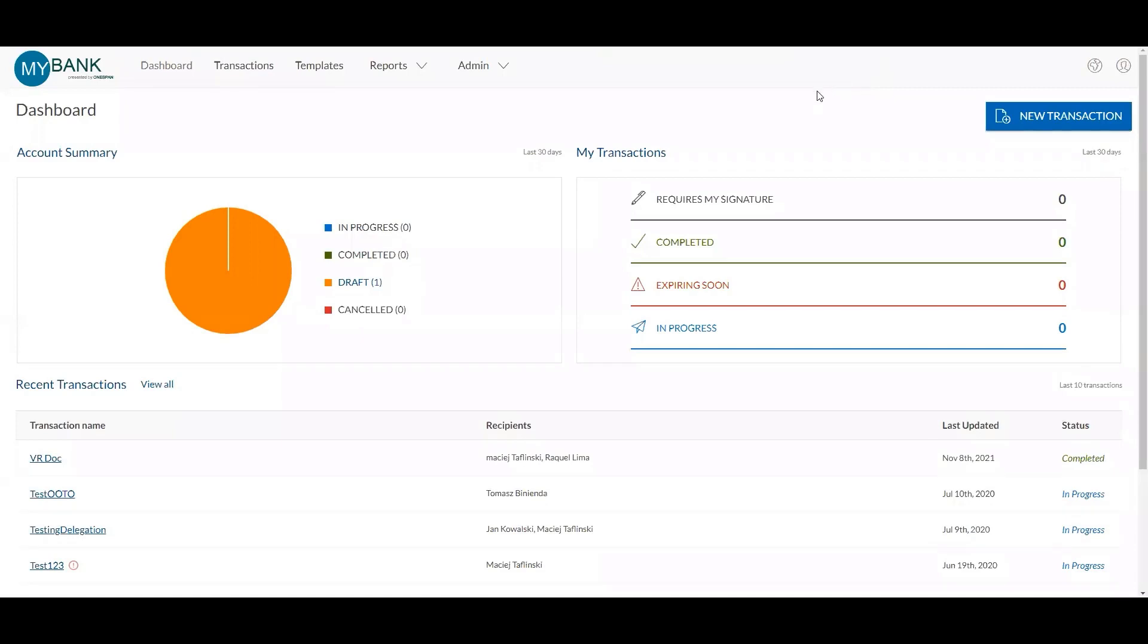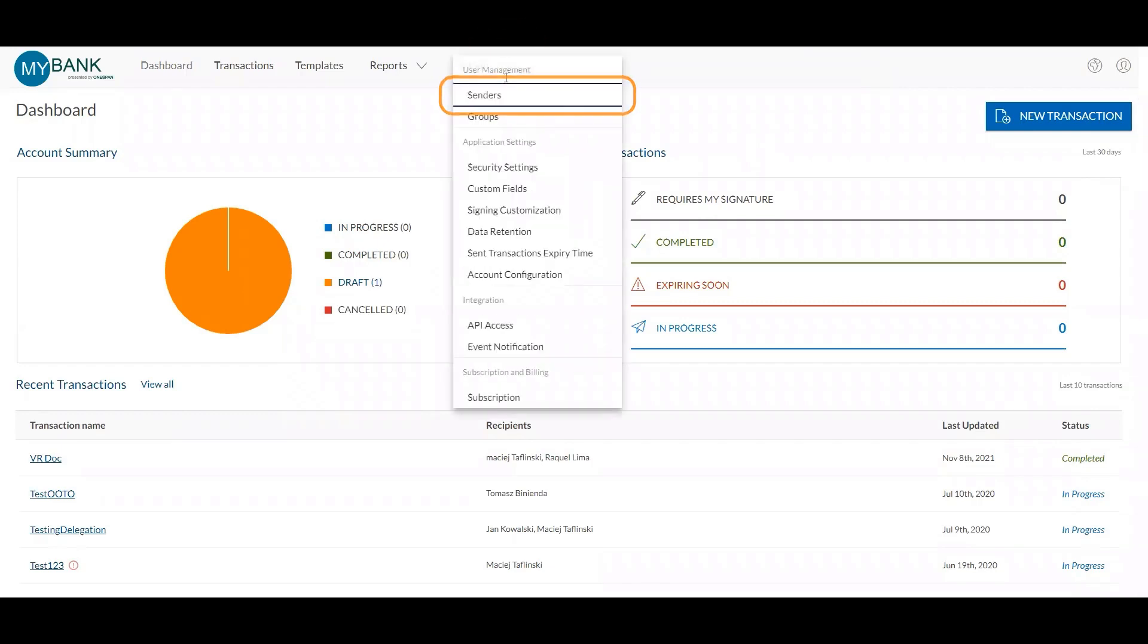As the administrator for your organization's OneSpan Sign account, access the admin section from the top menu and select Senders.